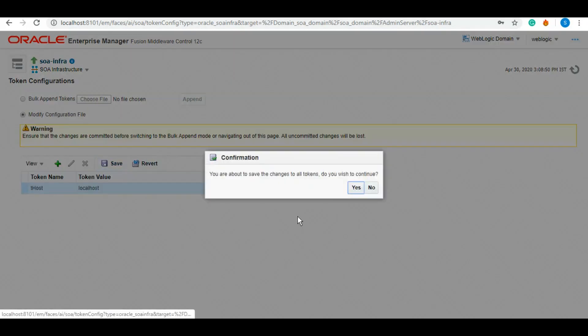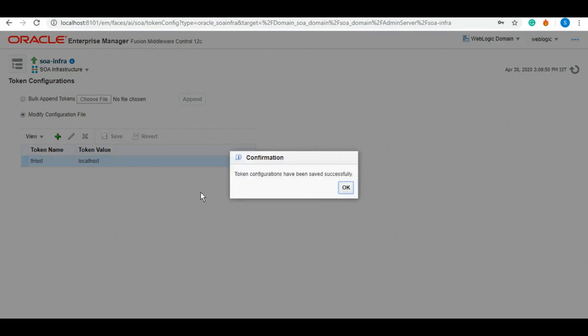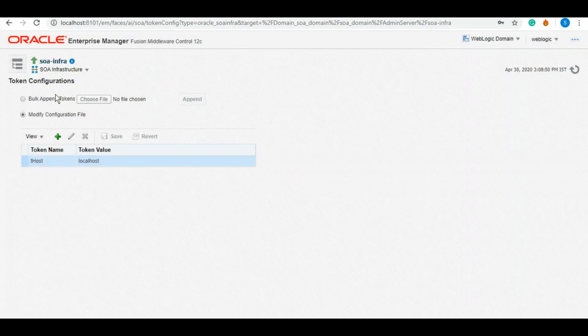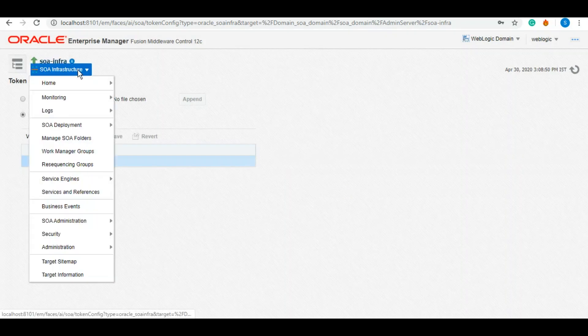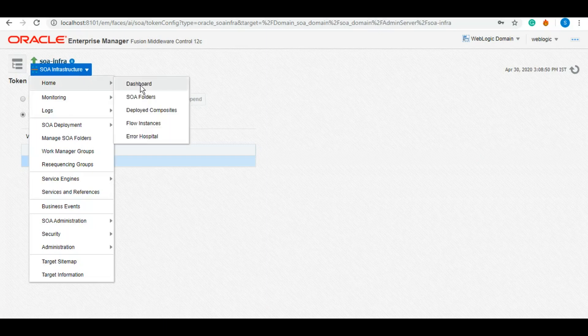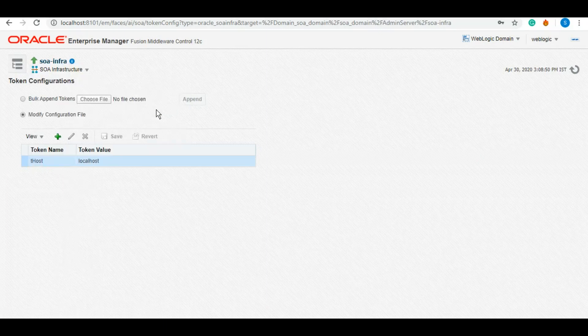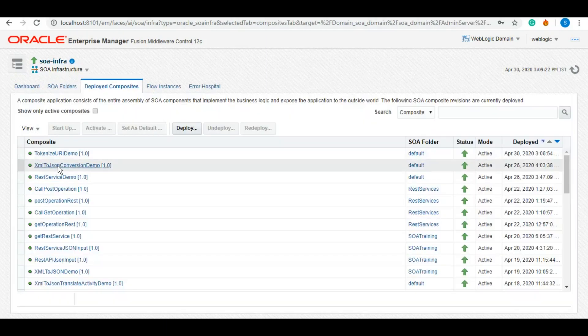Let's save, and now let's test the service again.